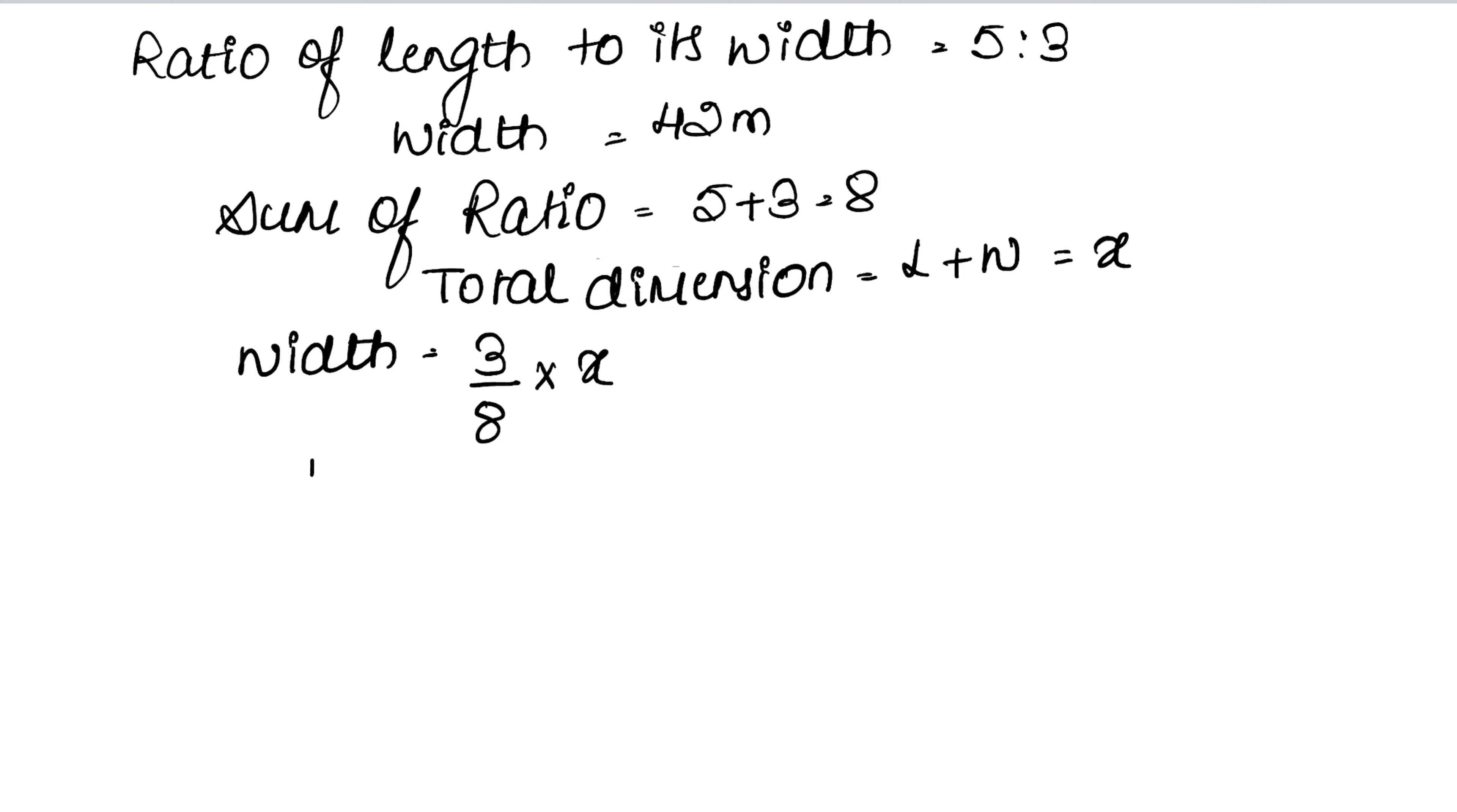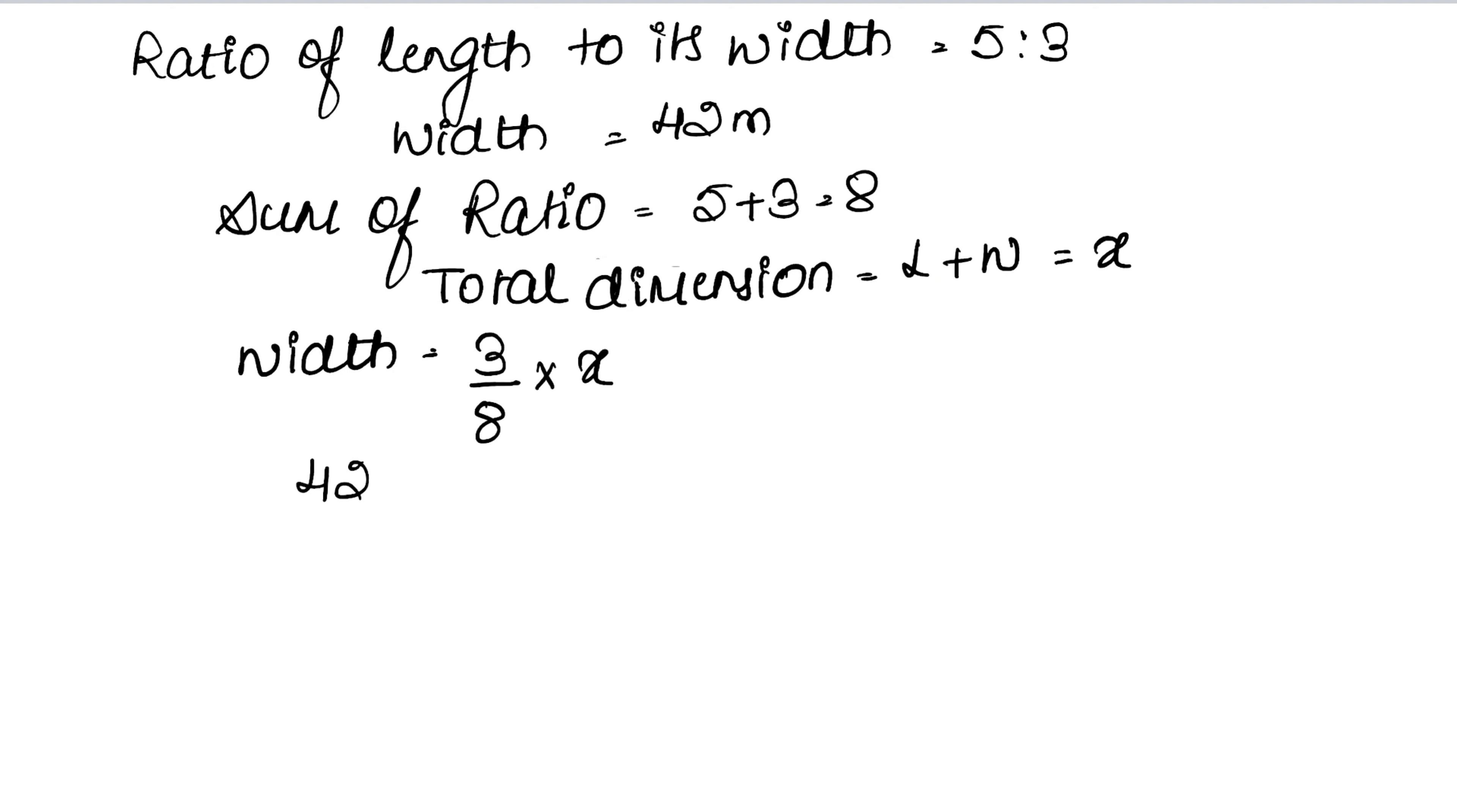We know the width is 42. Let me explain again - we need the total dimension to find the length. Total dimension means length plus width. That's why we assume it as x, because until we know length plus width together, we cannot calculate the length separately.